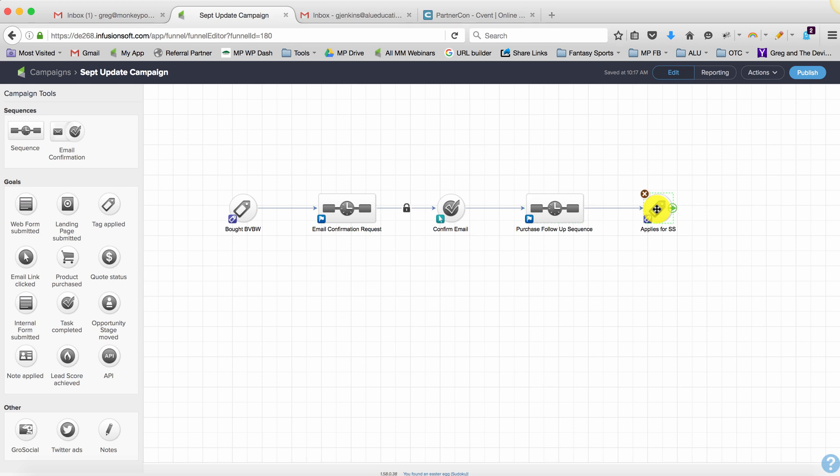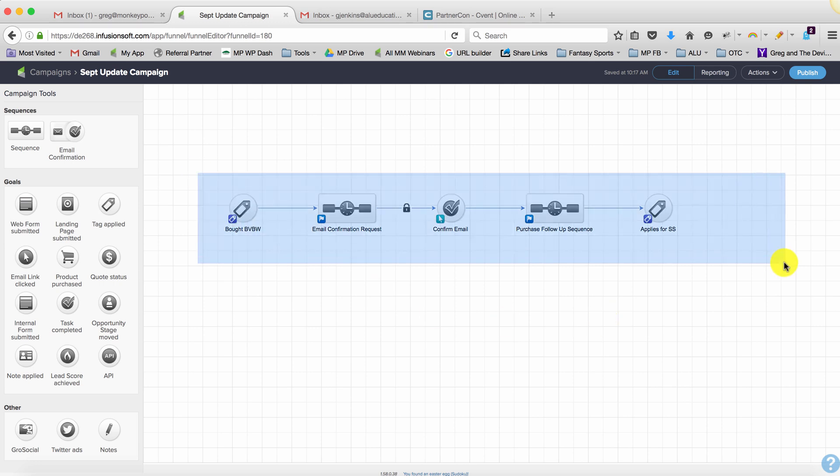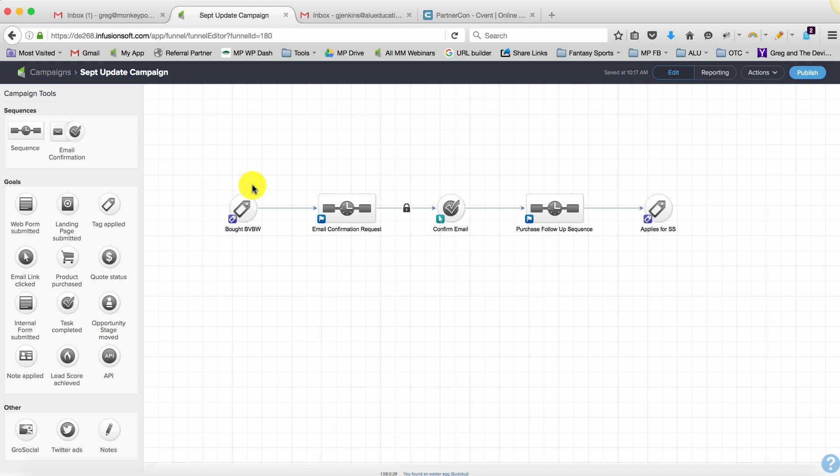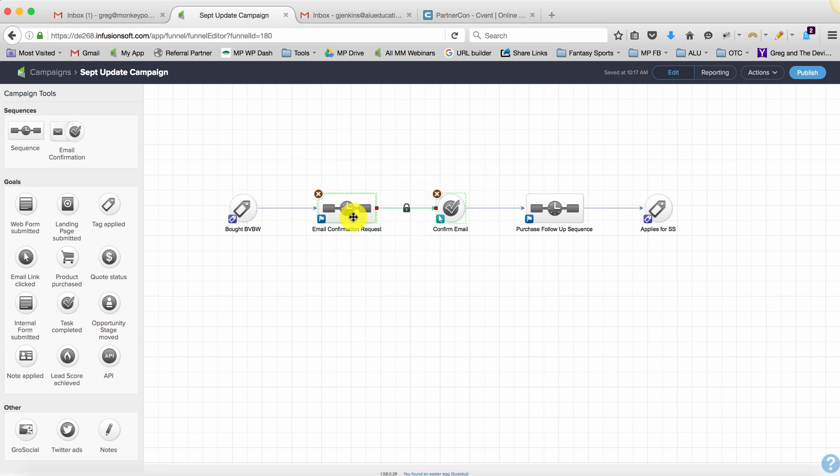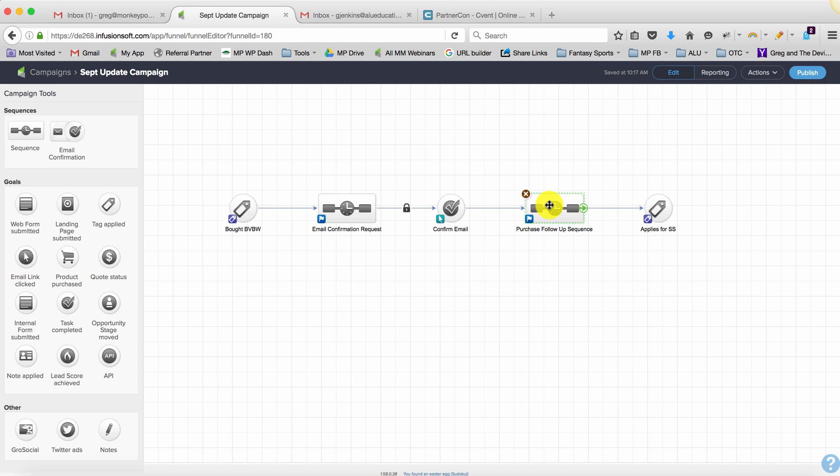Now if they already have confirmed their email address, so if they purchase and they have already confirmed their email address in a different campaign or somewhere else, it's just going to skip right over this. The system will recognize hey they've already got a confirmed email status and it'll drop them in right here. So for people who are already confirmed this will work perfectly fine.